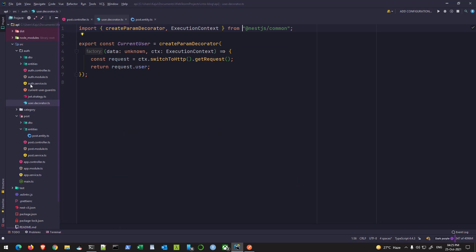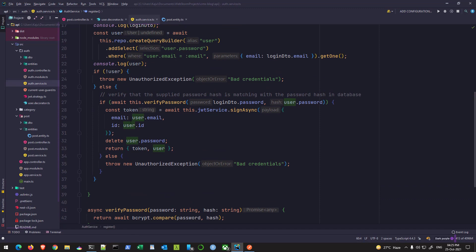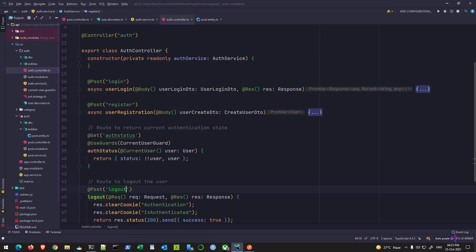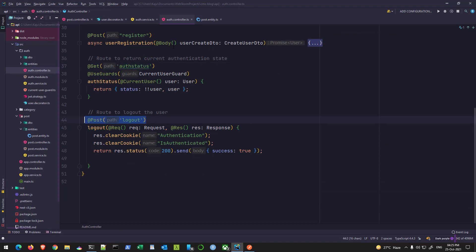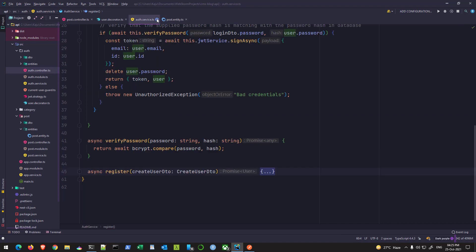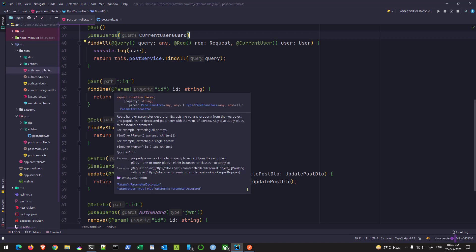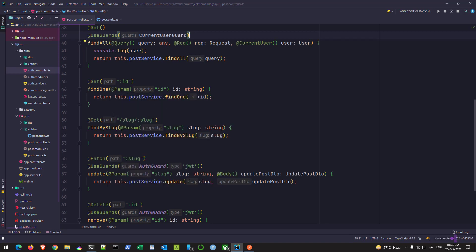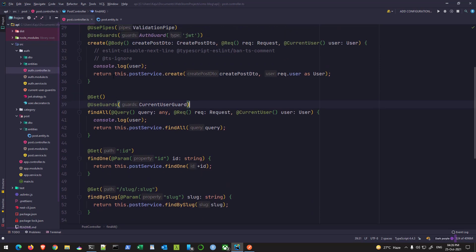In our auth service, if you remember, we created a couple of endpoints — one to verify the auth status and the other one to log out the user. So let me close all these files. I don't need them, I don't need the user decorator either. So in the post controller, first of all we need a route where we can send the request to upload the file.